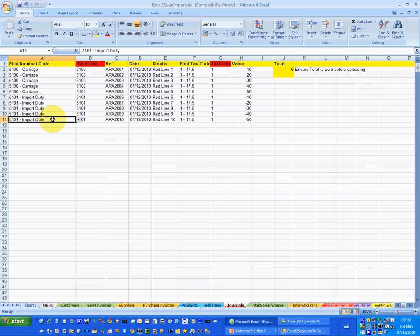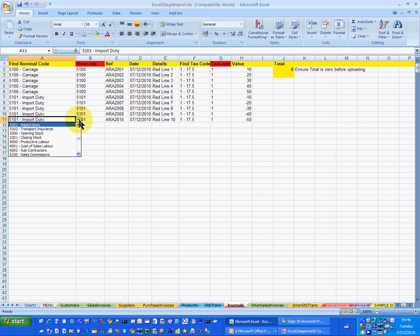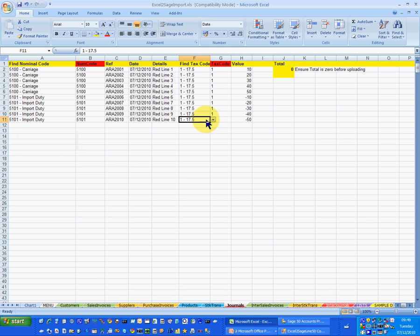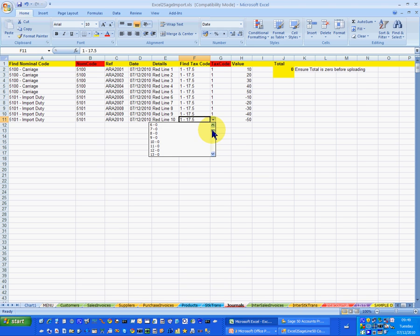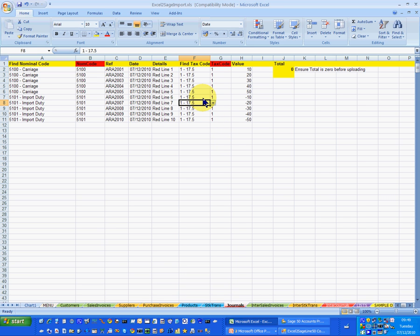This is a standard Excel workbook that we use for the interface for Excel to Sage, and it has all the normal Excel facilities including lookup of the chart of accounts, VAT codes, and so on. These are user-definable, so you can change these, save them in the Excel workbook, and then email it out to whoever needs to complete it.